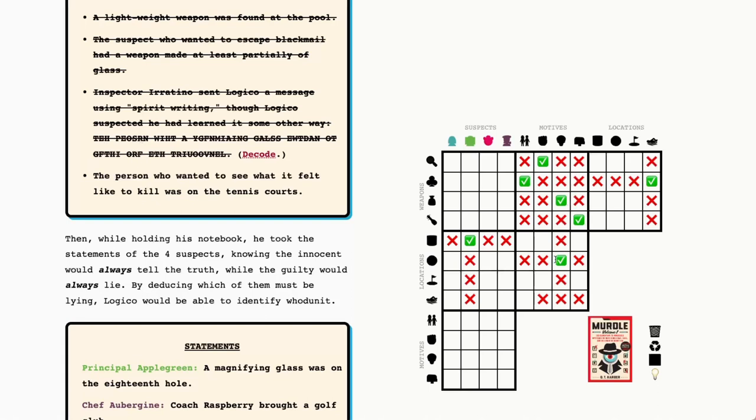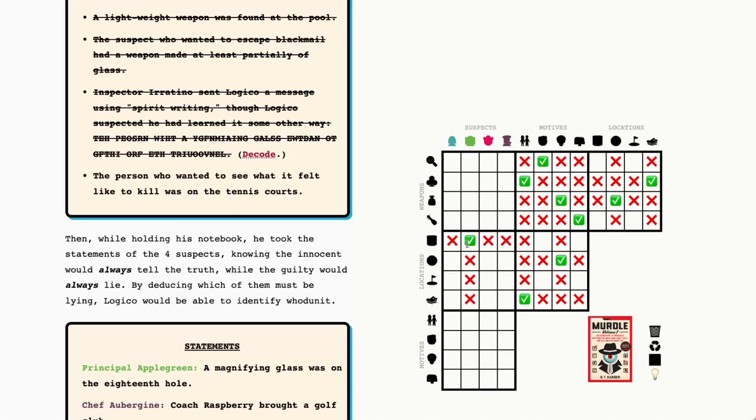Let's see, is there anything else we can put? We've got four left in each of these. That seems about right. We don't know anything about the suspects and their weapons other than principal apple green, but we do have his location. Could be the magnifying glass, could be the bottle of wine. So it could be either of these motives still. So I'm not going to fill that in. It's too many maybes right now.